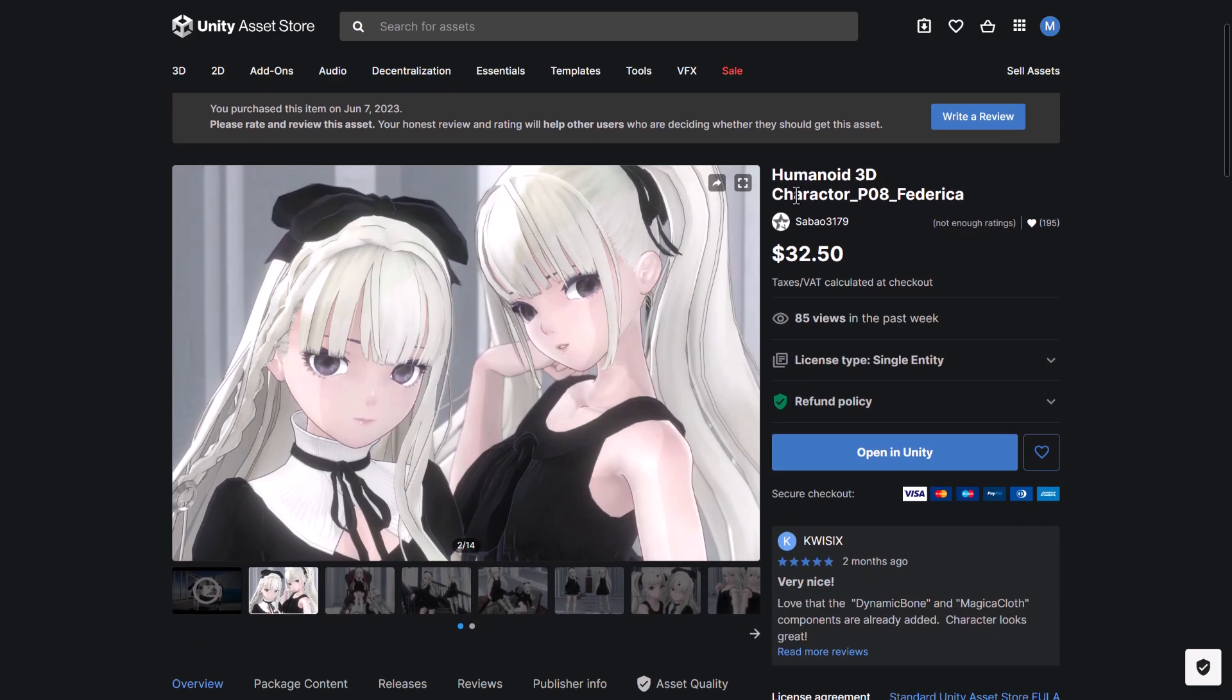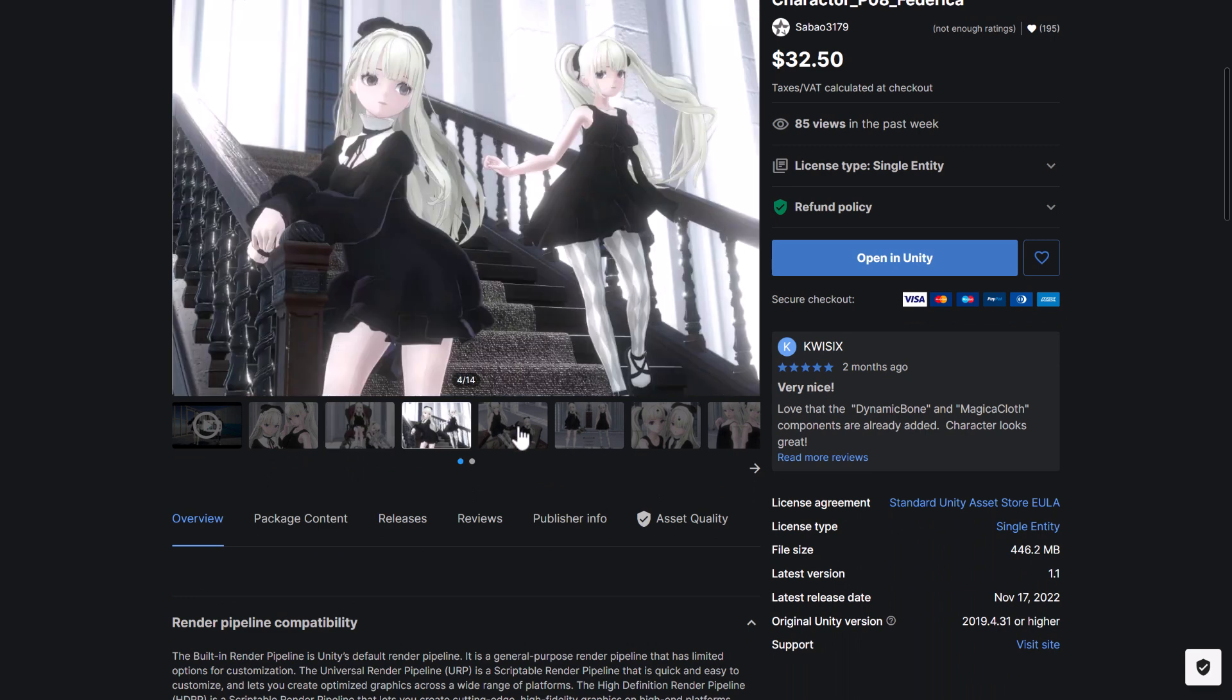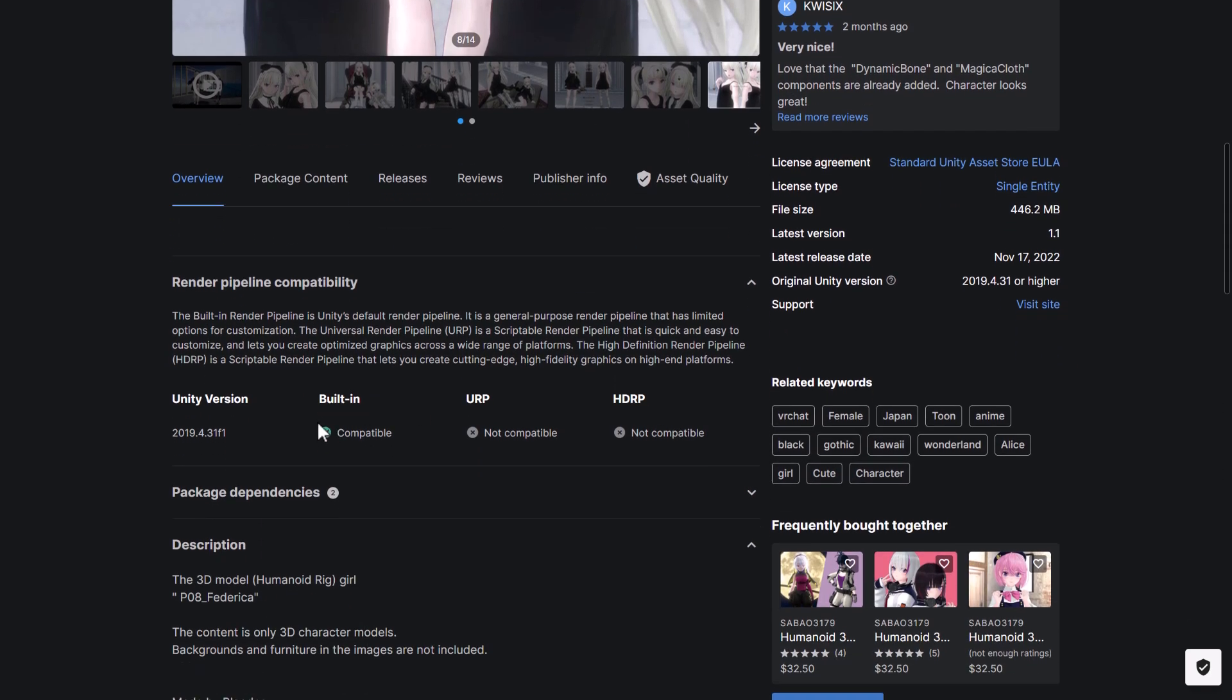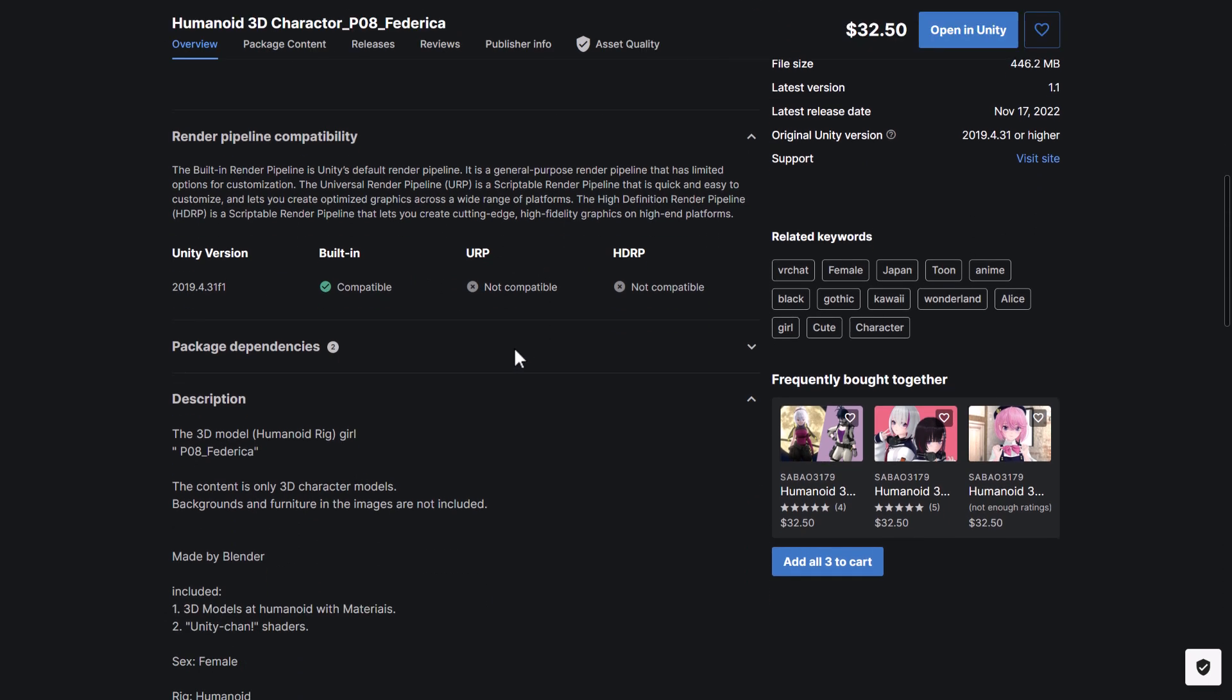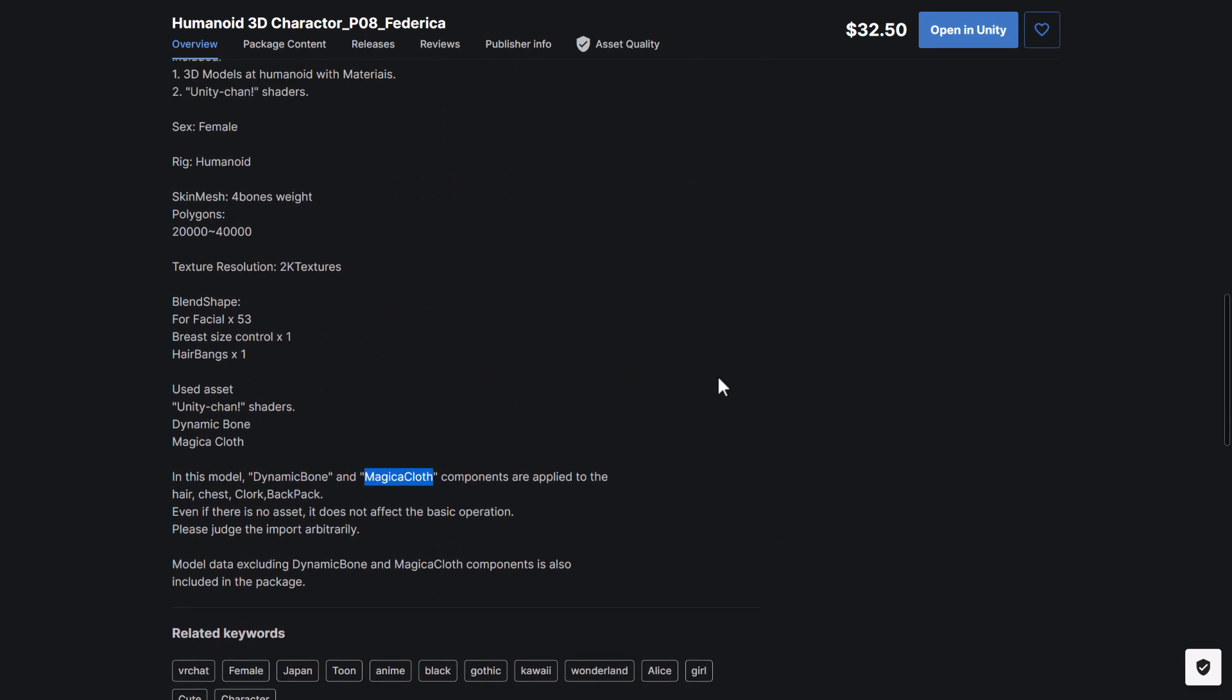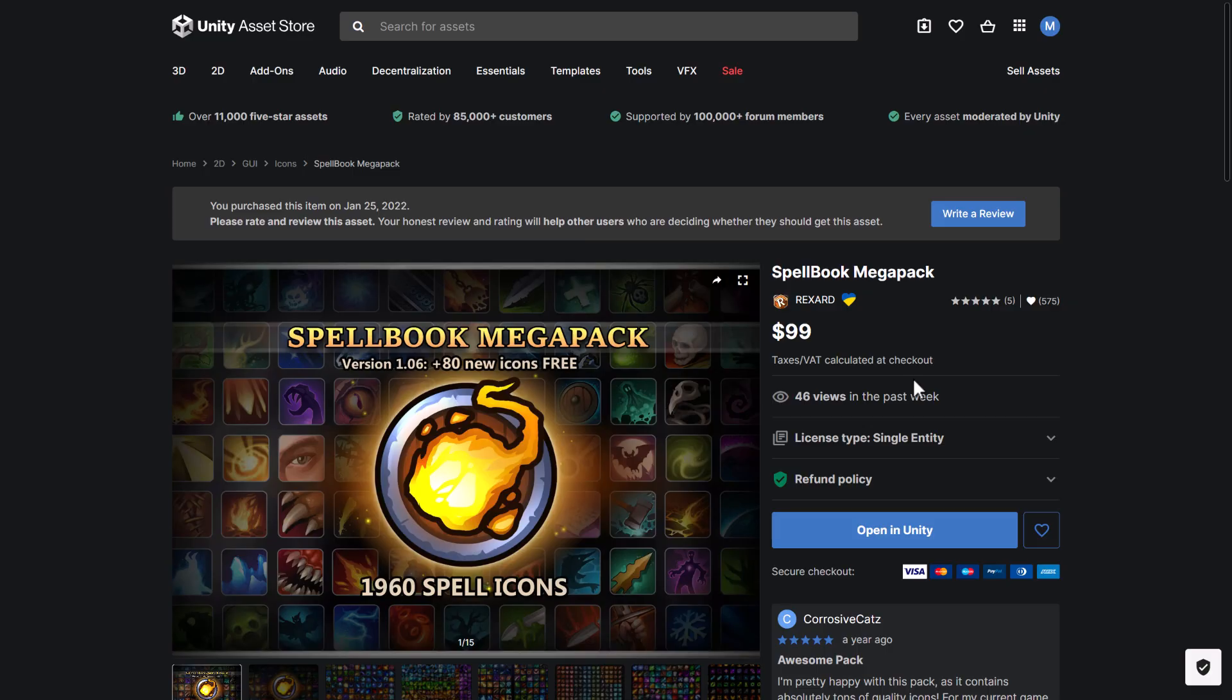Next up, we have the Humanoid 3D P08 Federica character. This is a highly customizable anime style character. Animated, and so on. You have dynamic control over various different body parts. It works with the built-in pipeline. Although there are now tools for automatically converting things over to the URP. So that should be usable there. It also does have some dependencies. Just something to be aware of. If you want to use the dynamic bones and cloth simulation, it's using plugins to do those things. So definitely something you want to be aware of before picking this one up.